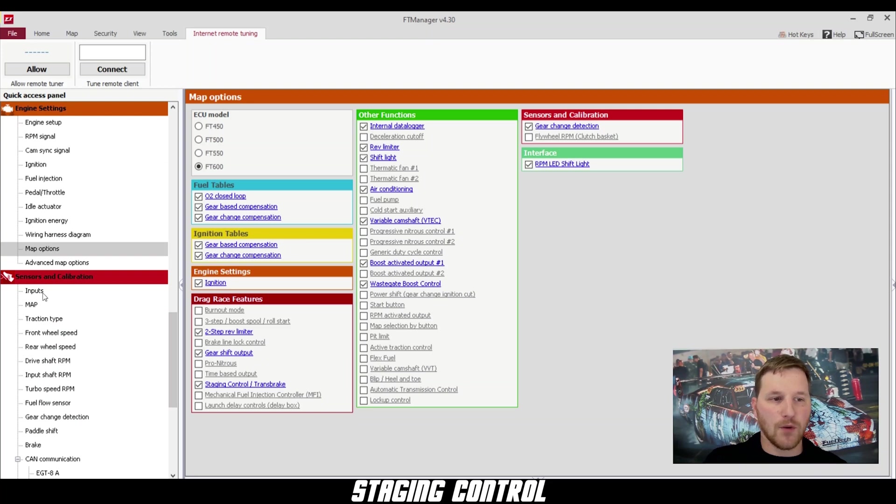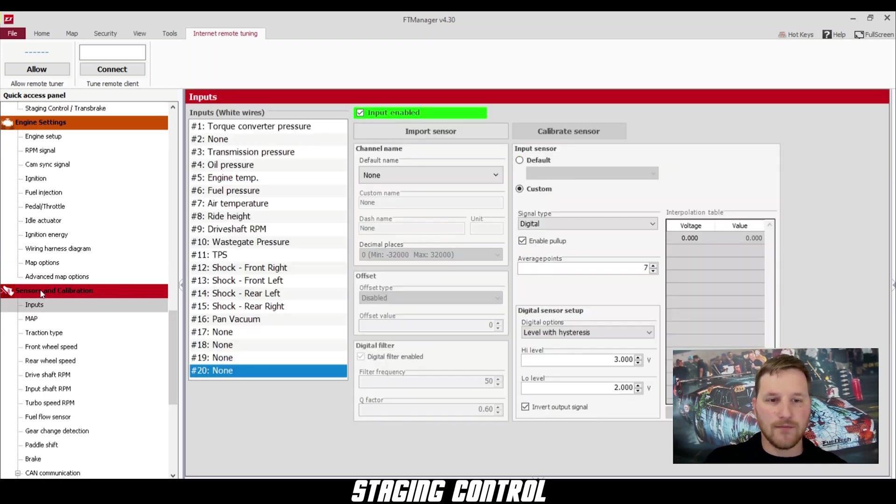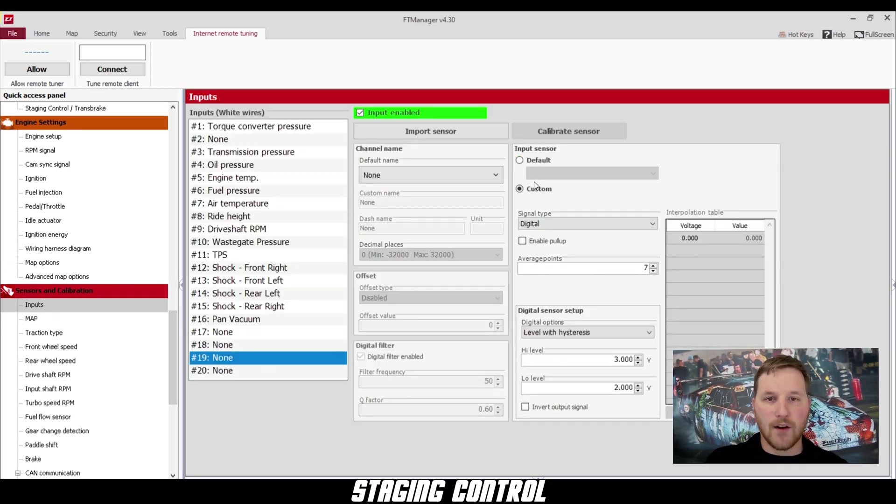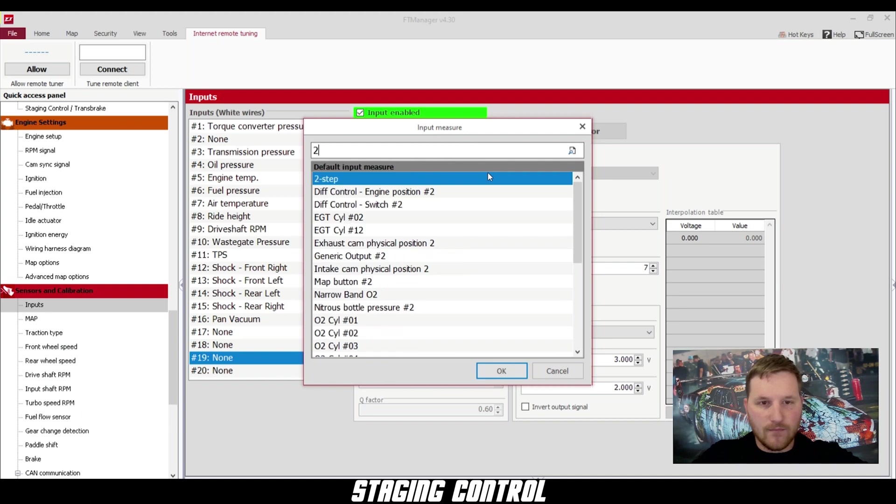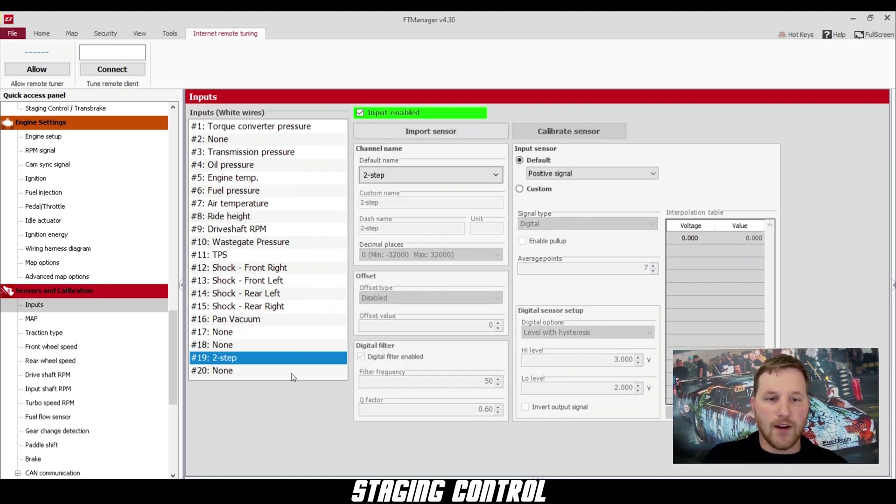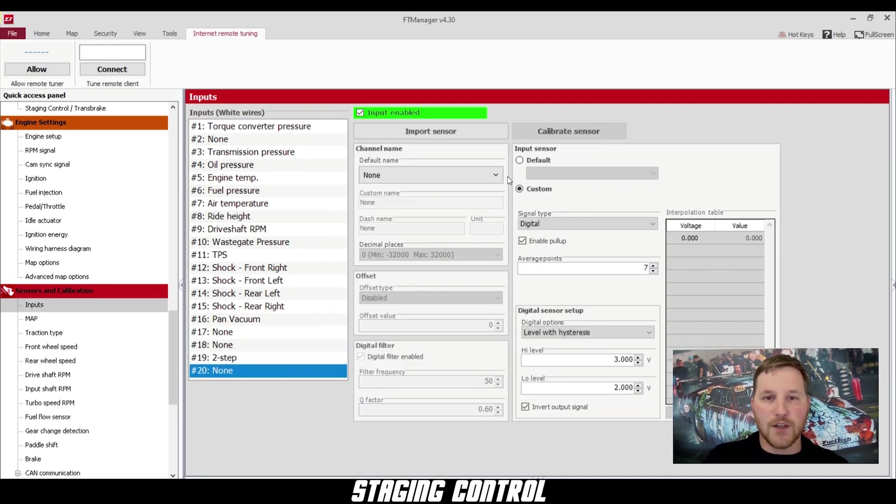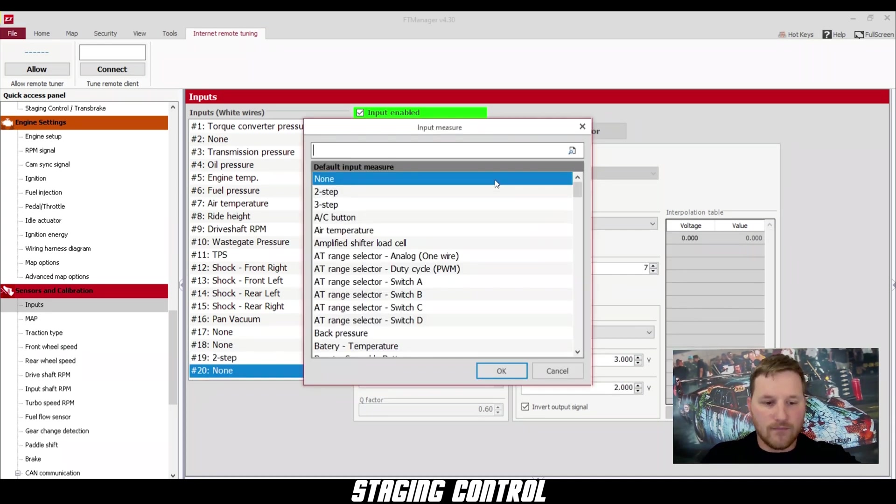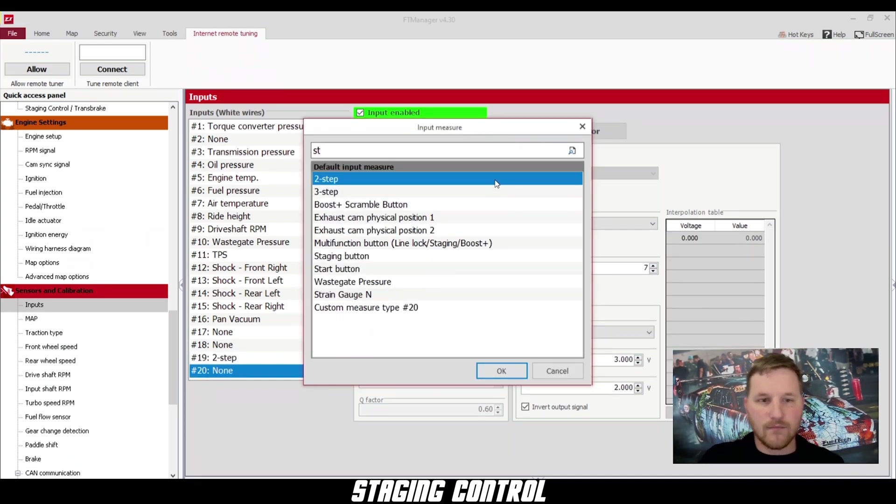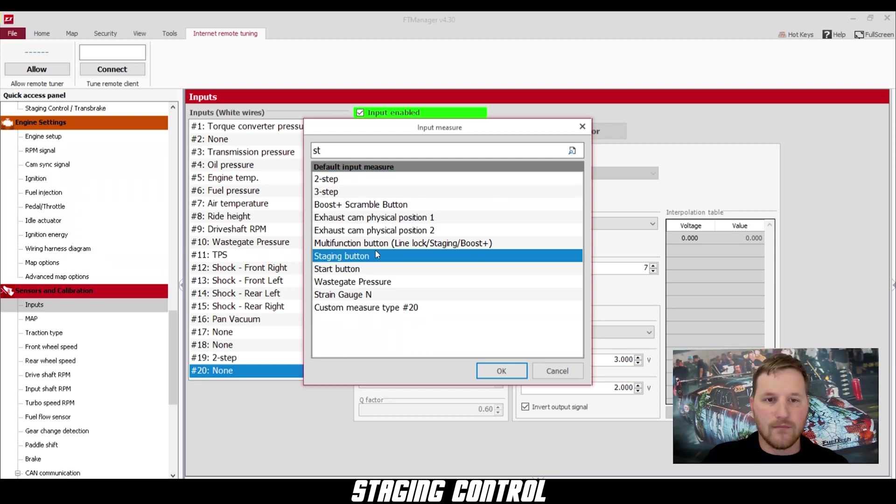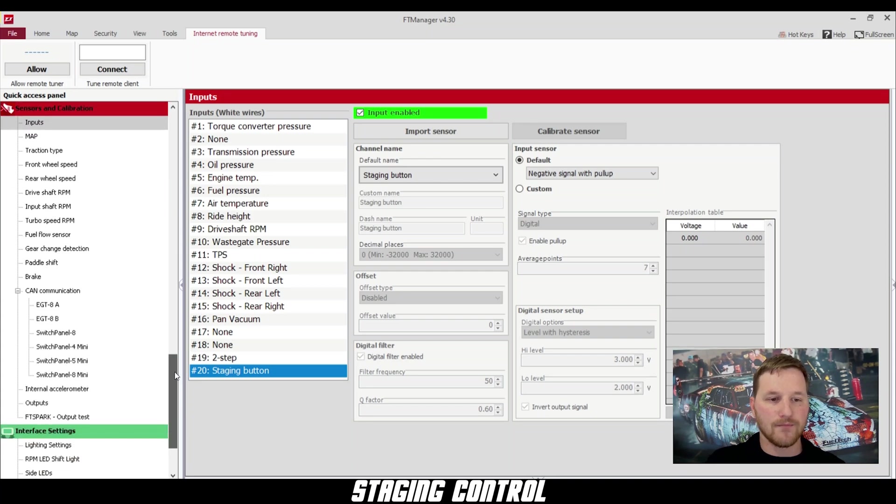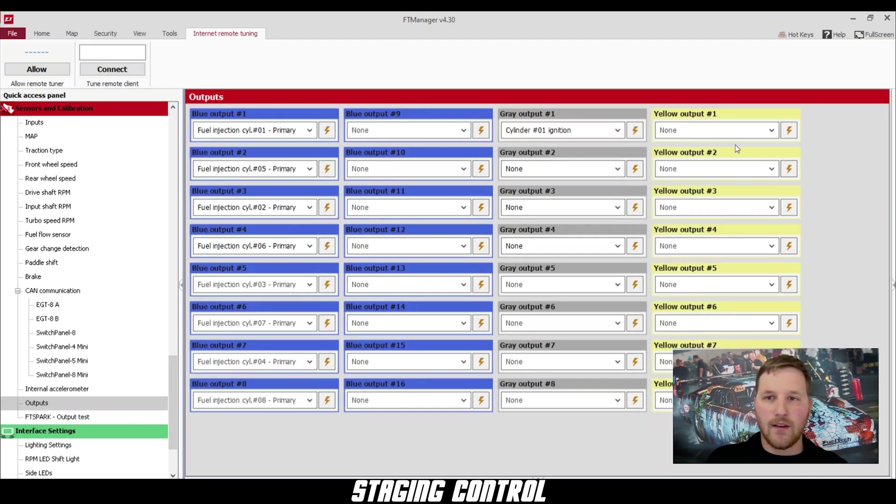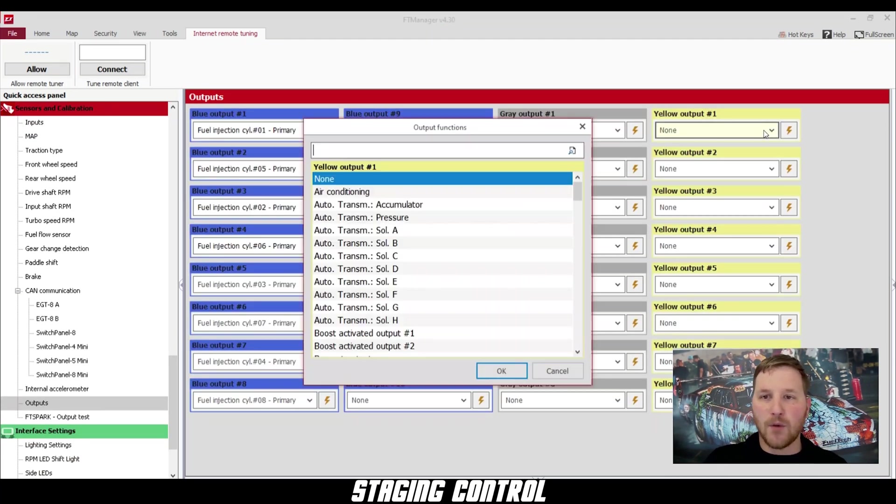Next, we'll go to our inputs. Here we're going to configure a two-step button and also configure a staging button. Once we've configured both of these, we can continue to our outputs. For this output, we're going to select trans brake solenoid.